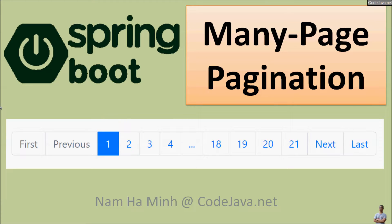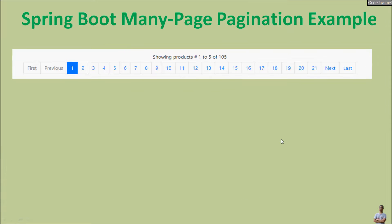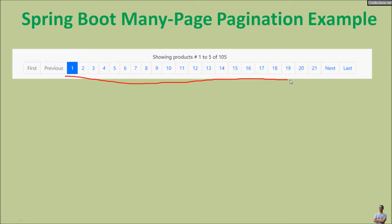Hello and welcome to the video Spring Boot Many Pages Pagination using Thymeleaf and Bootstrap, with me Nam Ha Min from CodeJava.net. Through this video I'd love to share with you a simple solution to display pagination that includes many pages in an existing Spring Boot application.